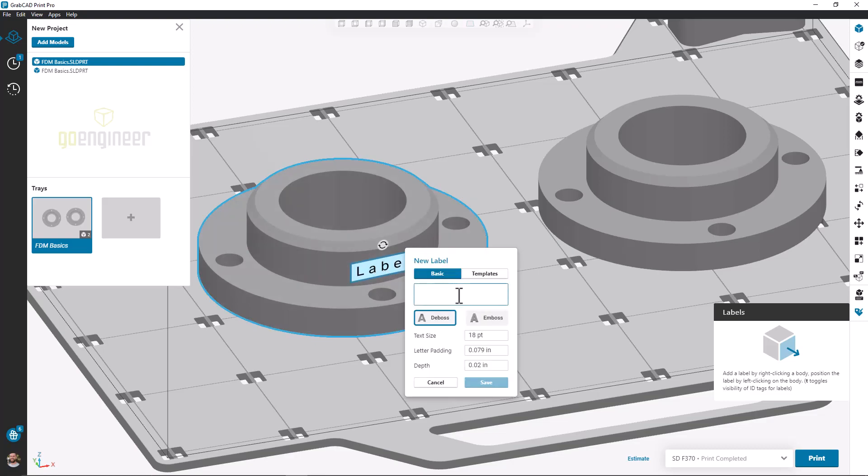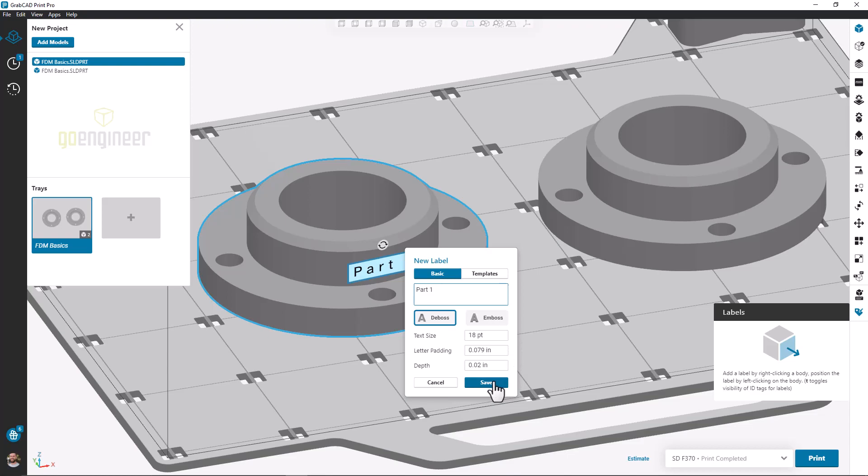After clicking a face to place our label we see some options pop up. We have a text field where we can enter what we want the label to actually say. We can choose to deboss cut into the part or emboss raise lettering off the part. We can choose our text size, letter padding, and the depth or height that we want the label to be.